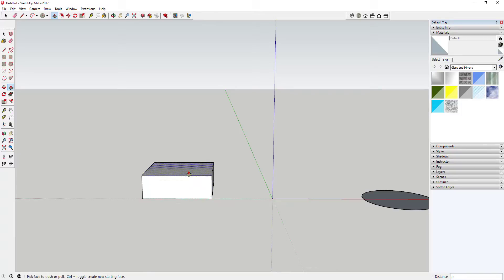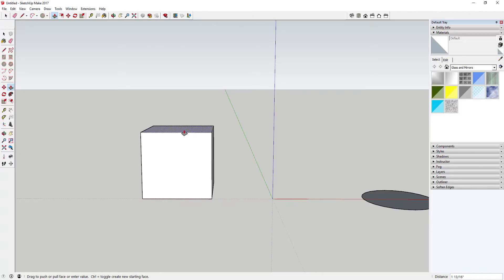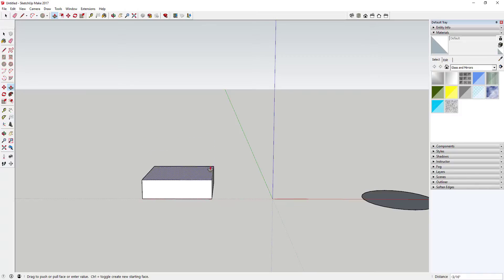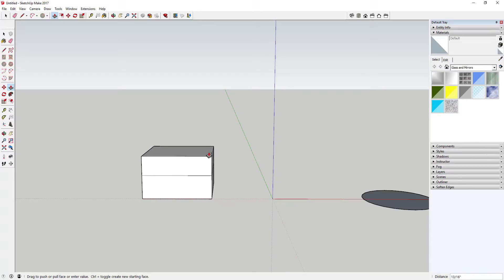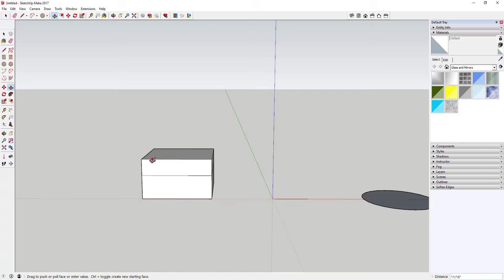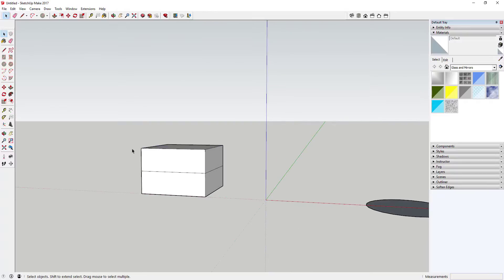Basically what that means is if you're push-pulling a face — like this one for example — if I push-pull it one inch and then push-pull it again, you don't really retain anything from that previous push-pull. But if you tap the Control key, that'll start a brand new face up at the top. You can see how this line stays in there, meaning SketchUp started a brand new face when it push-pulled.